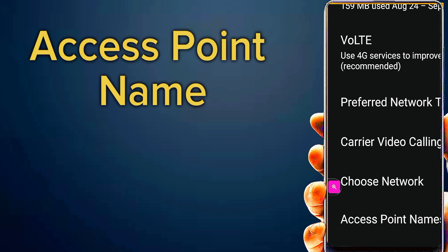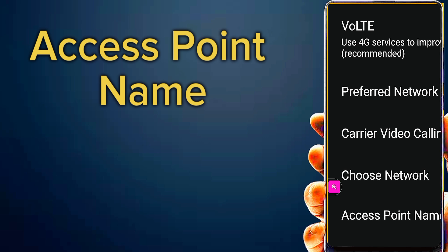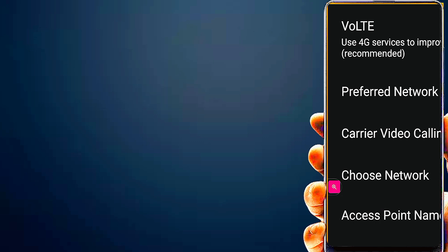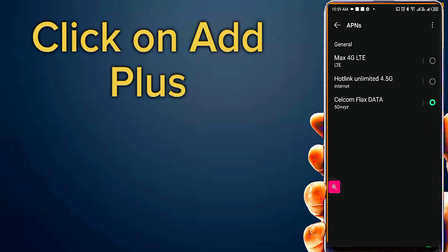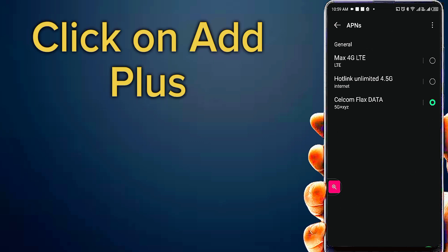Access point name. Click plus to add new APN.